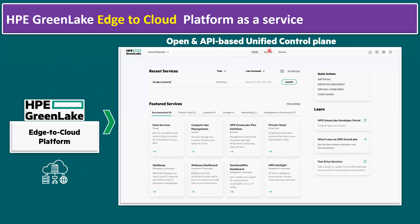The website is an open, API-based unified control plane running with multiple tiles, including HPE Data Services, Compute Ops Management, HPE GreenLake Flex Solutions, private cloud, and OpsRamp for multi-cloud management. For monitoring, there's observability using AIOps, a wellness dashboard, a sustainability dashboard, and HPE InfoSight — an AI-driven intelligence platform across servers, storage, virtual machines, and more.